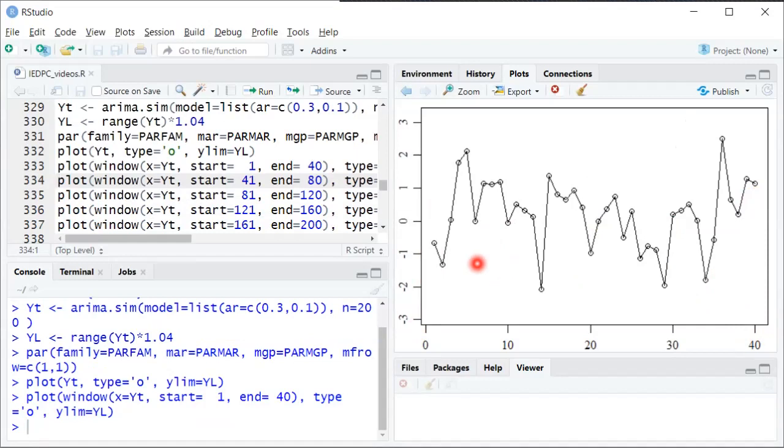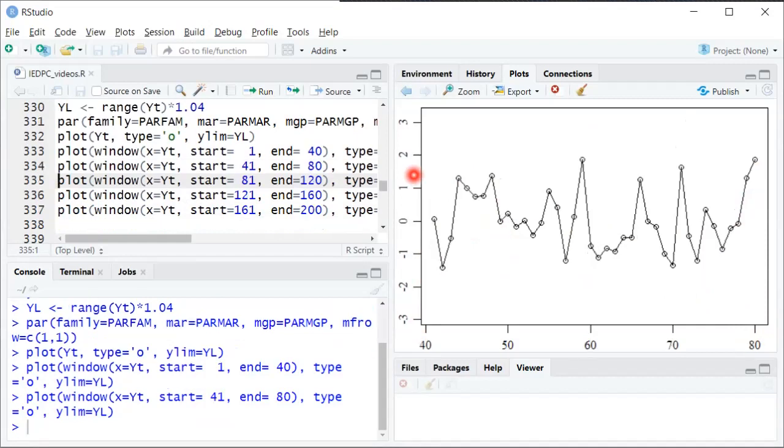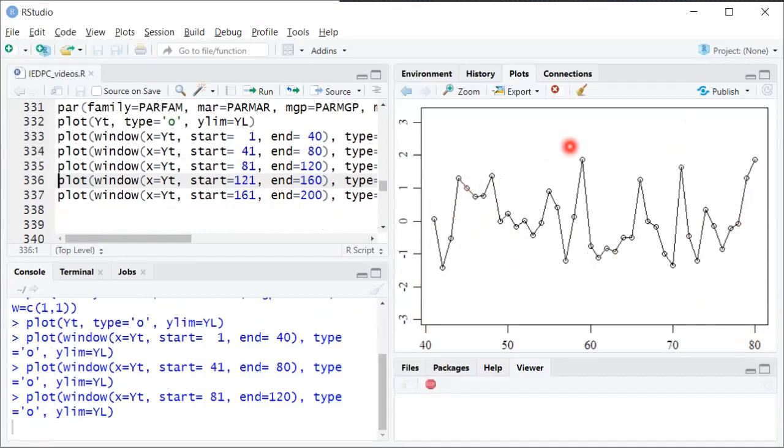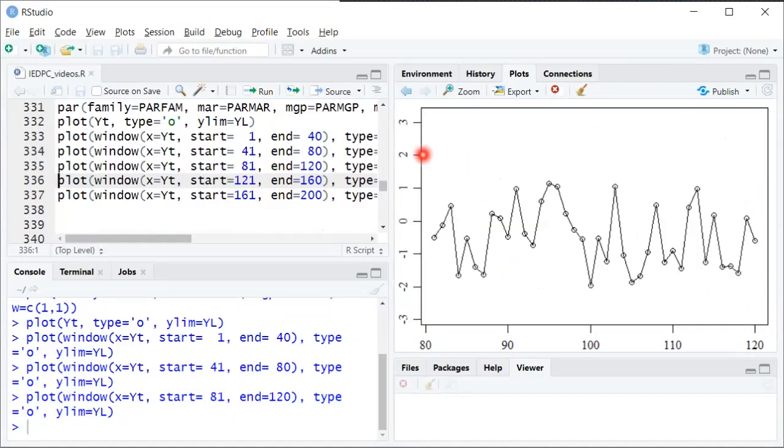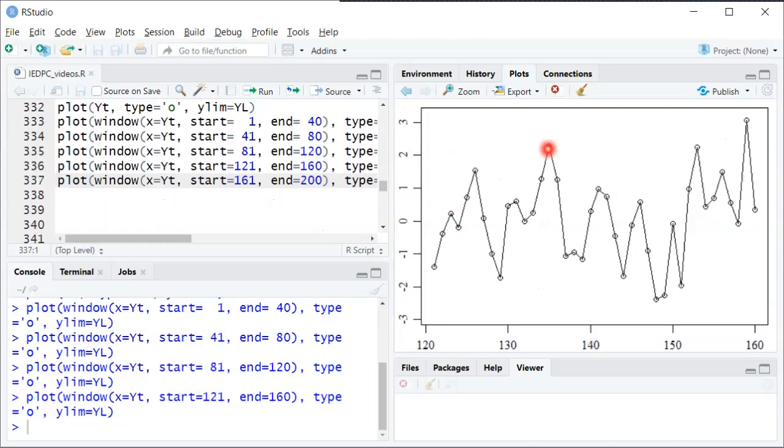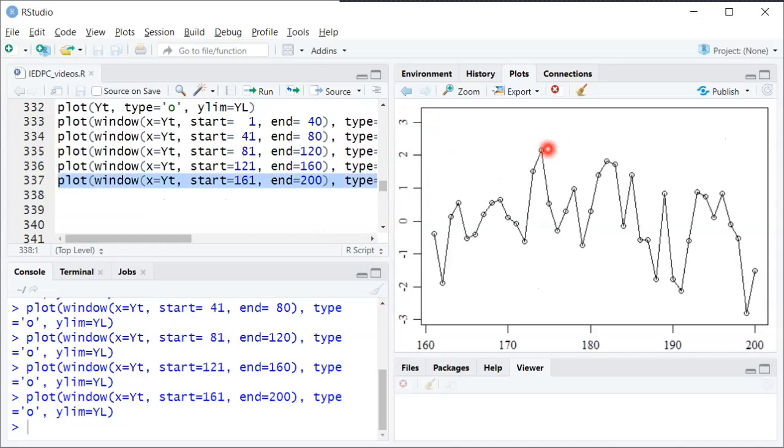So I'll go through these once and then I'll go through a second time and talk more specifically about what features they have in common. But this is what the first 40 periods looks like. This is what the next 40 periods looks like. You'll note the vertical axis is the same for all of these plots to make them comparable. Here's the next 40 periods, next 40 periods, and then the last 40 periods.